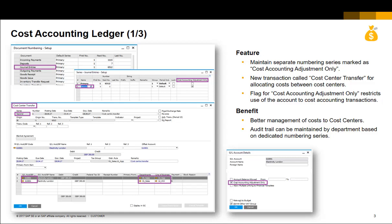There is now a new cost center transfer transaction. In the account definition, a flag for cost accounting adjustment only restricts the GL accounts for use in the new cost center transfer transaction.